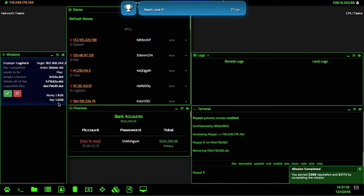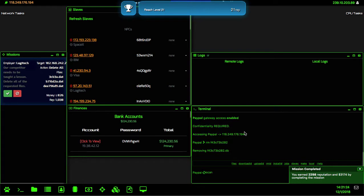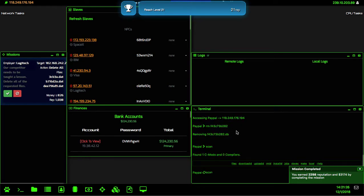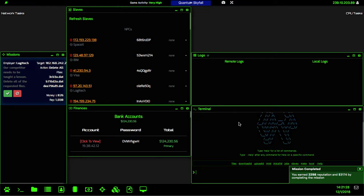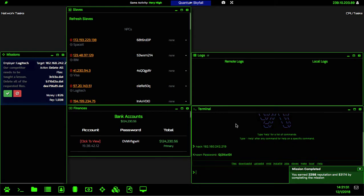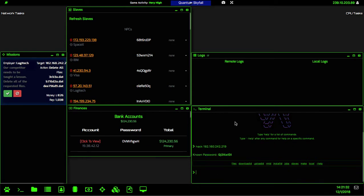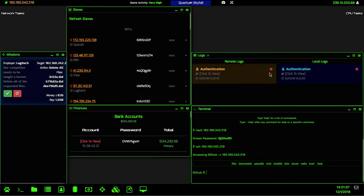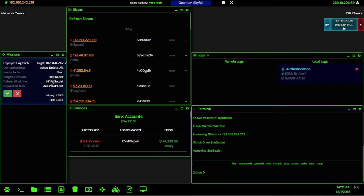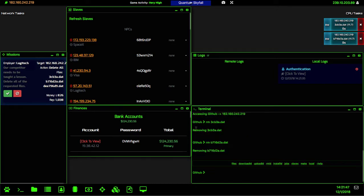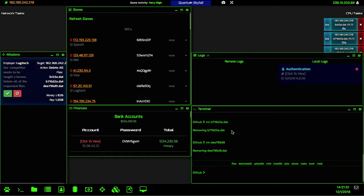Alright, so the next is going to be the multiple delete missions. We'll go ahead and disconnect from the server and we will hack the next IP. We already know the IP address password, so we'll go ahead and SSH into it, and then we have three different files that we have to delete. So we will go ahead and remove those files.